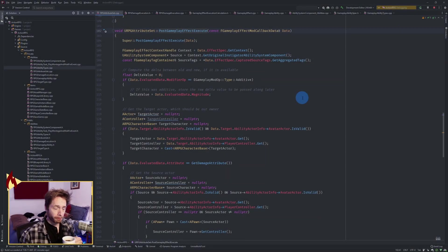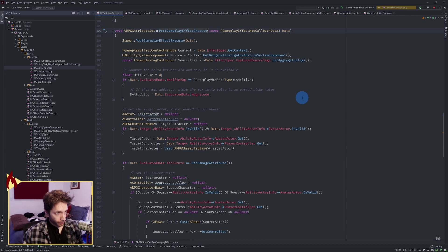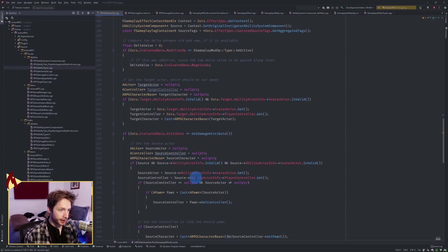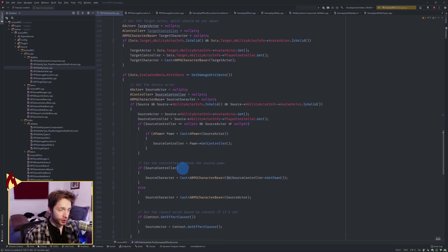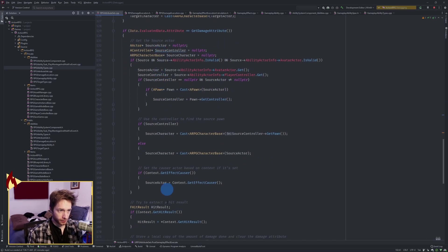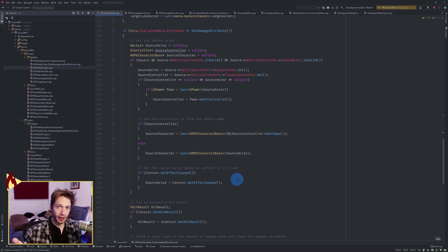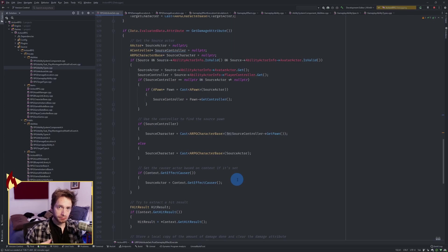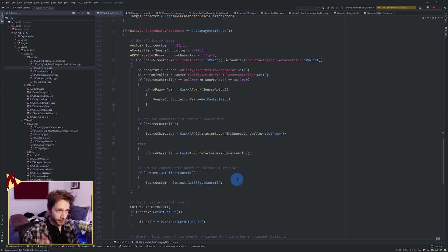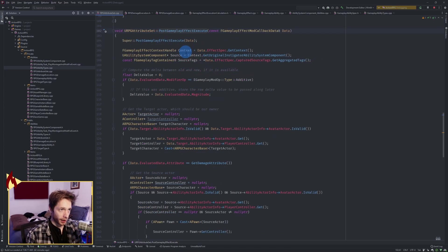In the last video we wrote this big thing about the damage attribute, and I kind of just wrote it because it was necessary to get to the next thing. This is going to be a little video explaining a bit deeper what's going on here.